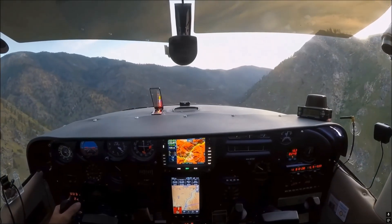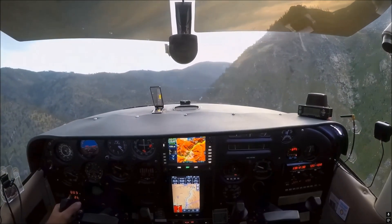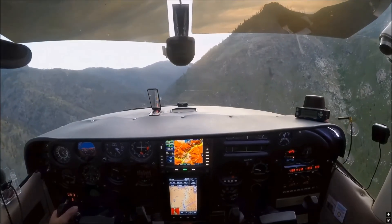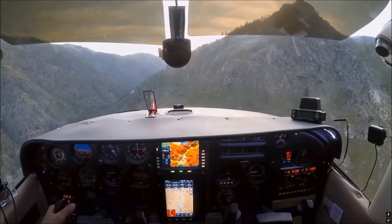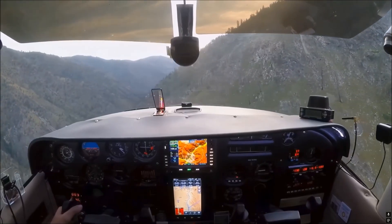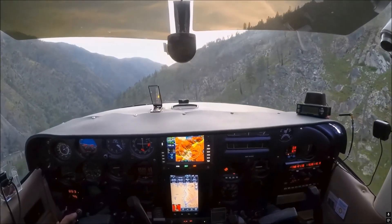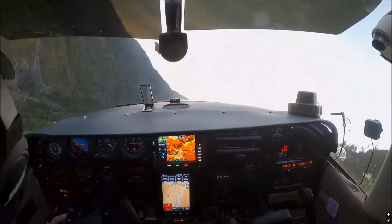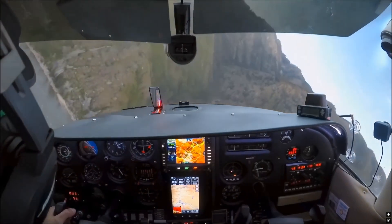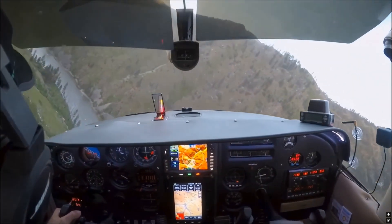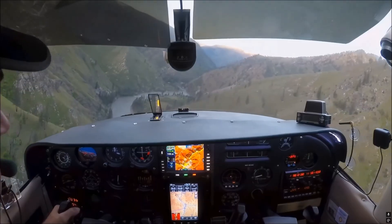This next maneuver is very important for flying in the backcountry in places like Idaho. It is done in Idaho — it is a canyon turn. You can see the HUD over the glareshield, and pay attention to the airspeed indicator on the left side. For this maneuver I have 30 degrees of flaps, and you will see I don't pull on the yoke — let it drop. If you don't pull on the yoke you will never stall the airplane. It's the pilot who stalls the airplane — an airplane never stalls by itself, so we have plenty of lift during the whole maneuver.